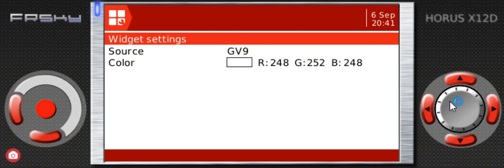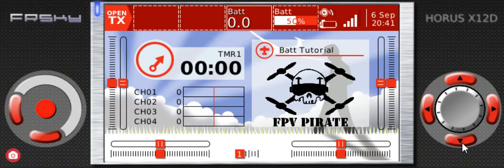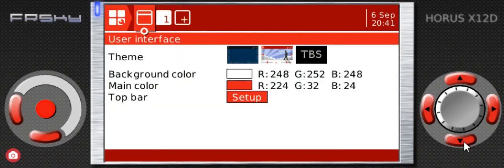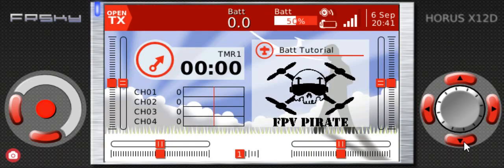We press enter, return, return, return, return. And again, since I'm using the simulator, you see that 0.0 value, but on the actual radio it will display the voltage of the internal battery of the radio.